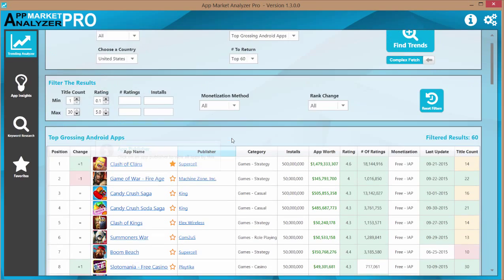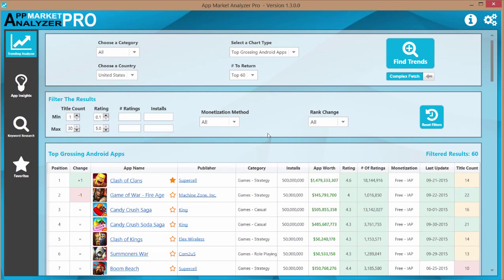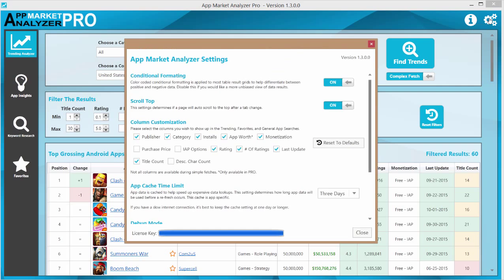If you scroll down near to the bottom you see this app cache time limit setting. Right now mine is set to three days. Now this setting determines how long app data will be used before it's refreshed from the system.